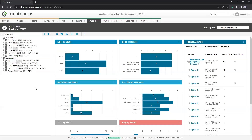Beyond just having trackers, we need to set up a rigid traceability framework between them — governing which items can be traced to each other and which cannot. This is where we find a large divergence between managing things in Word or Excel versus an ALM tool. It is much easier to manage traceability links and analyze the impact of changes. The tool that helps us visualize this traceability linkage is called the Configuration Diagram.